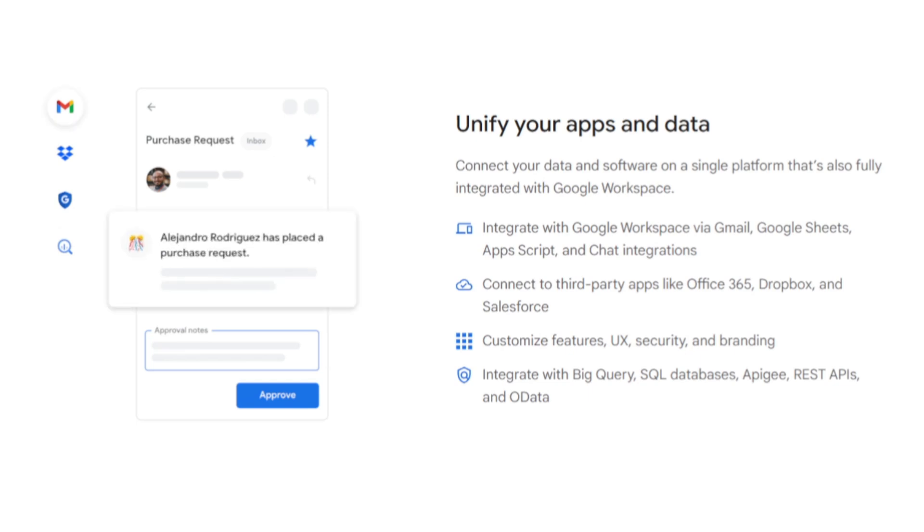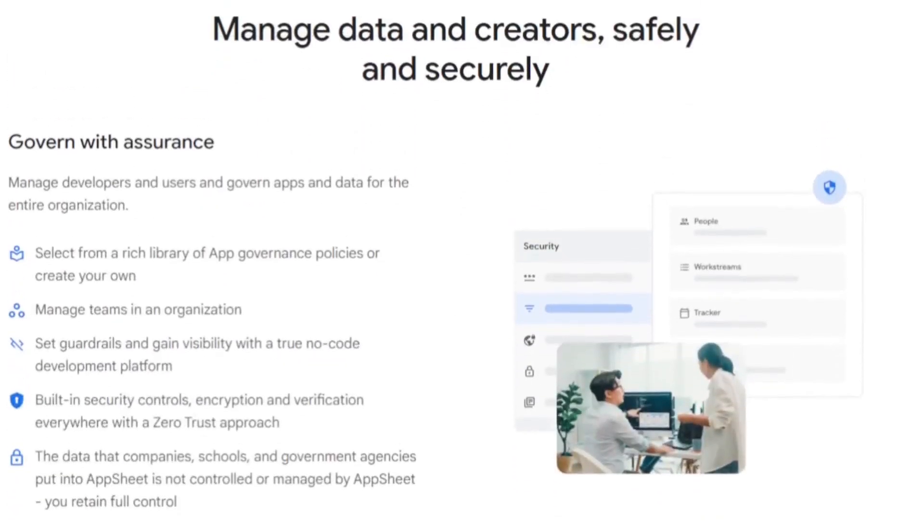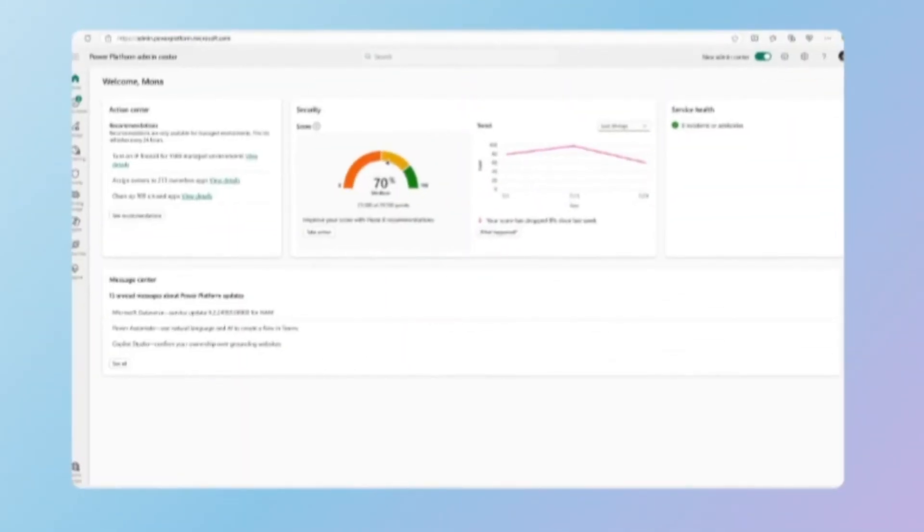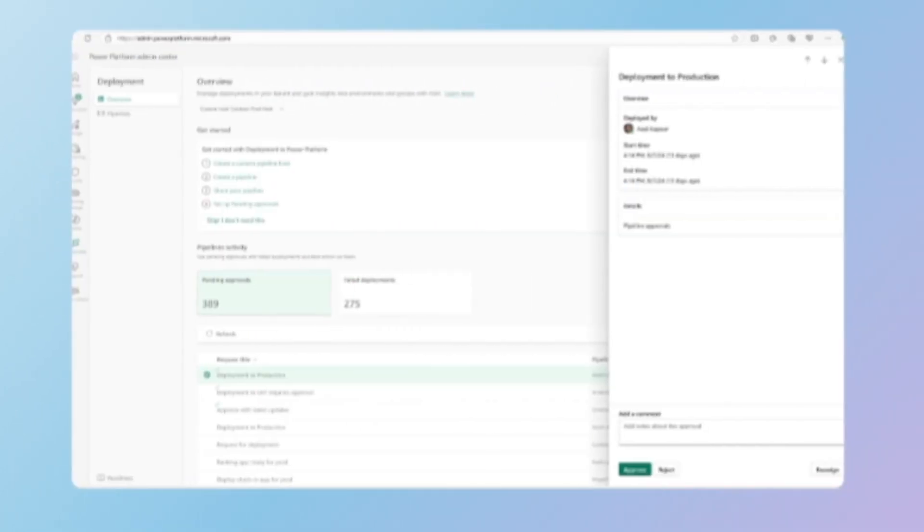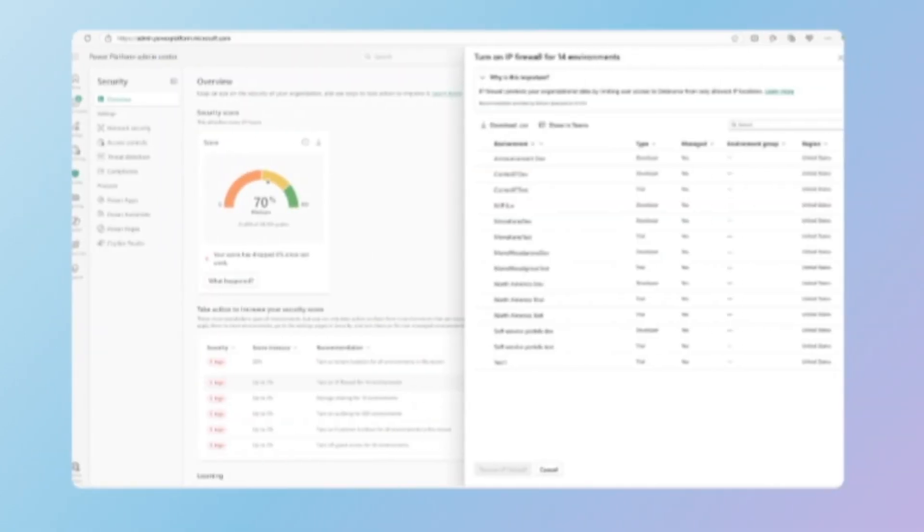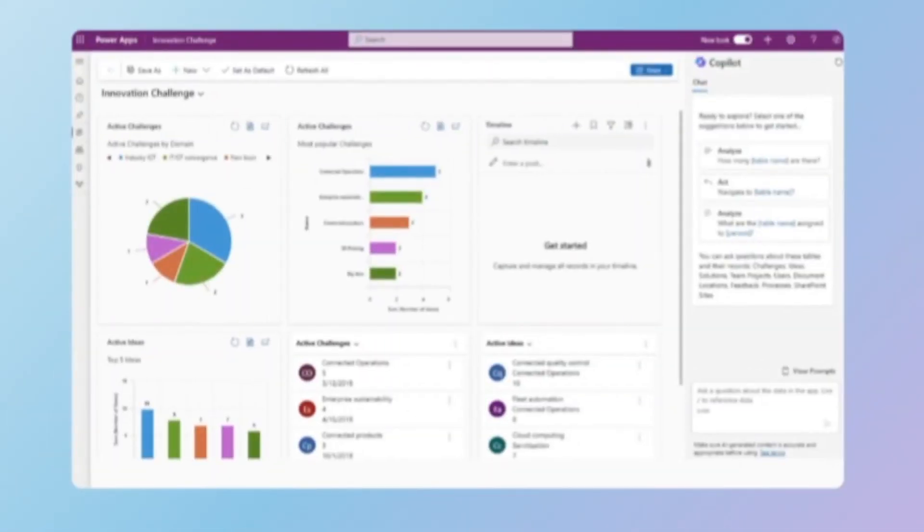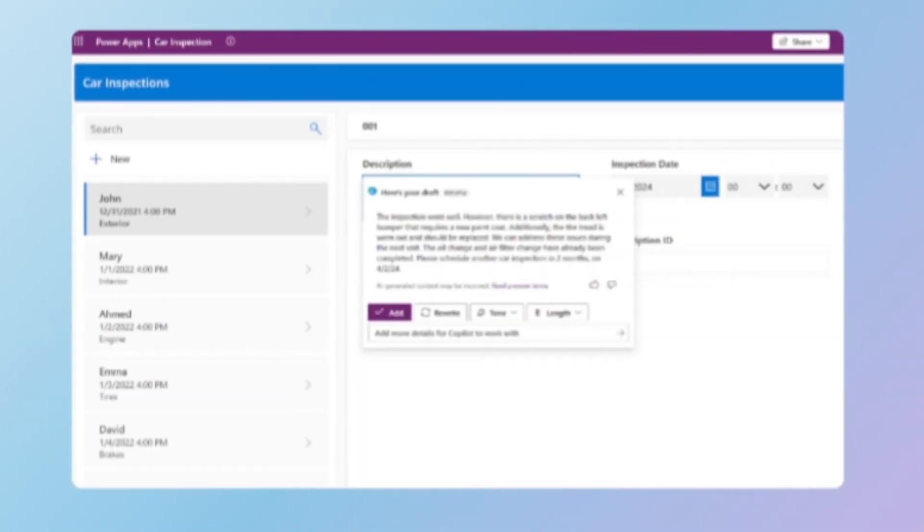In contrast, PowerApps is designed with enterprise solutions in mind and can handle larger-scale applications more effectively. This makes it suitable for medium to large businesses that require robust application management tools.